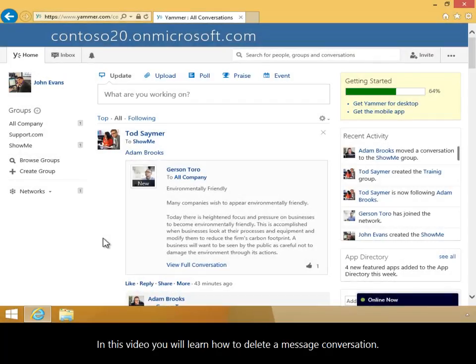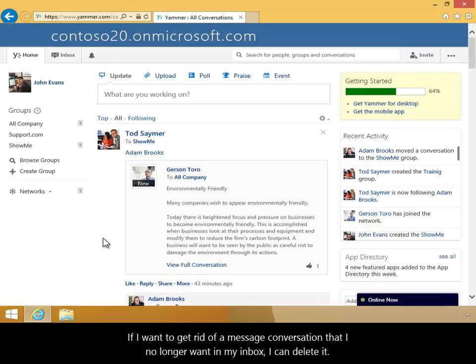In this video you will learn how to delete a message conversation. If I want to get rid of a message conversation that I no longer want in my inbox, I can delete it.